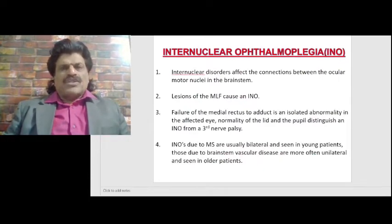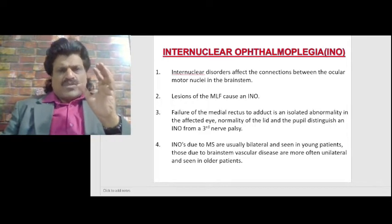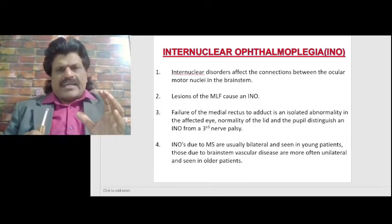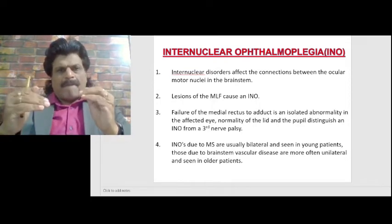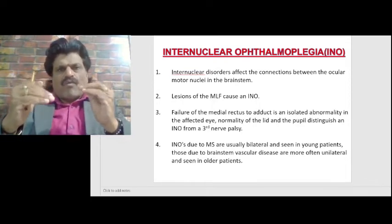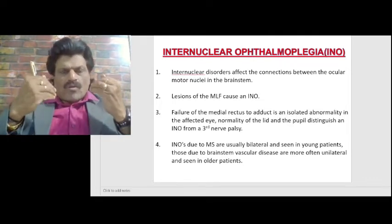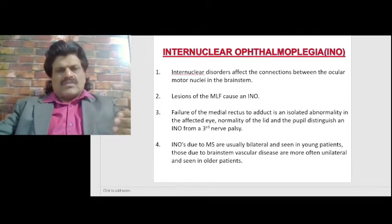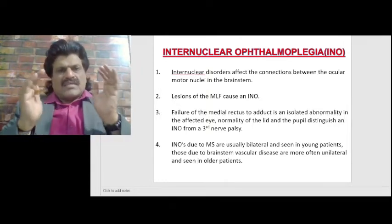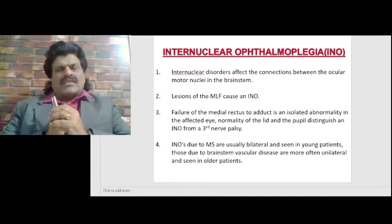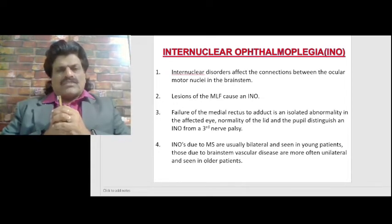Internuclear ophthalmoplegia, or INO. Internuclear disorders affect the connections between the ocular motor nuclei — that is the third, fourth, and sixth nerves — in the brainstem. We have the ocular motor nerves: third, fourth, and sixth nerves. We have a tract connecting them, that is the medial longitudinal fasciculus (MLF), and we have the supranuclear pathways of the third, fourth, and sixth nerves.